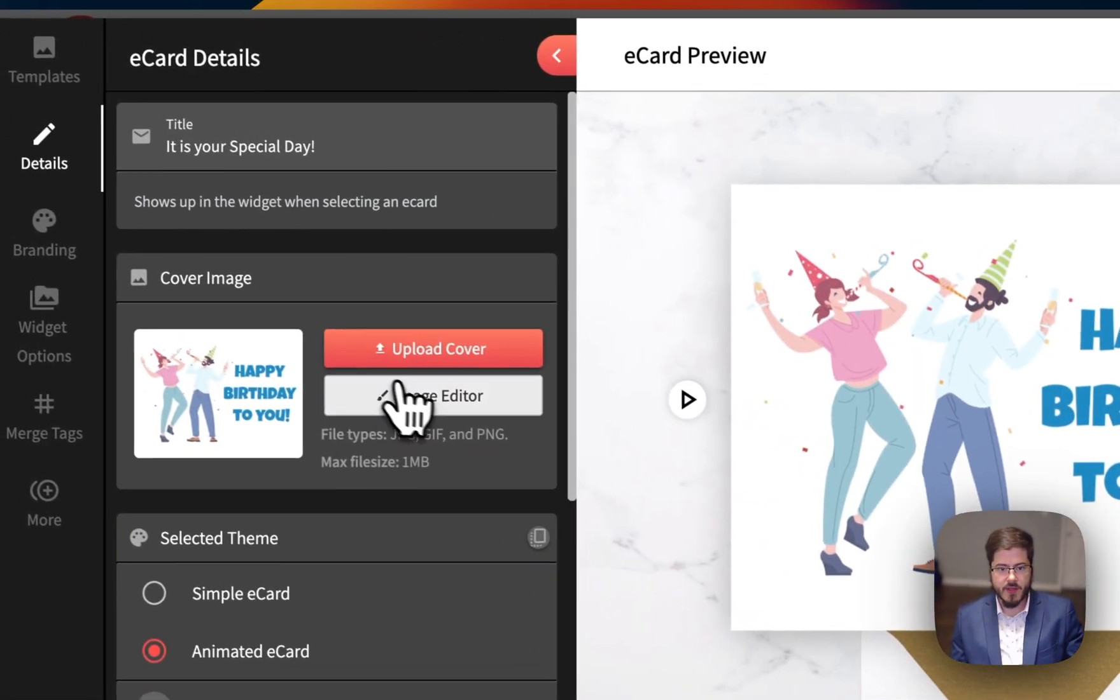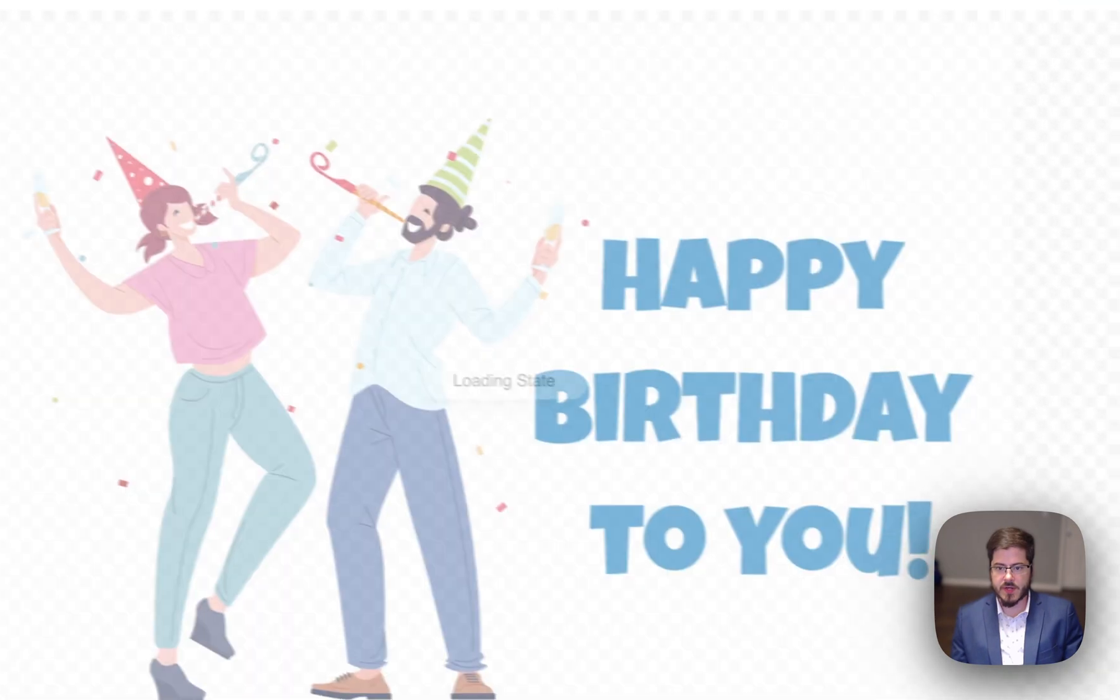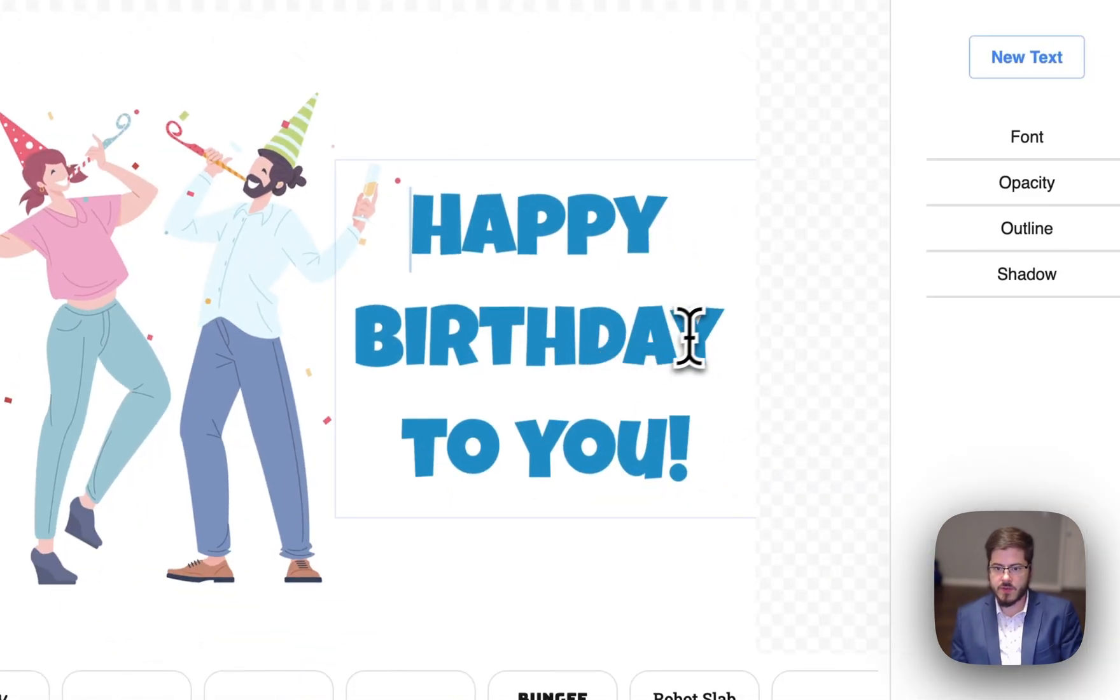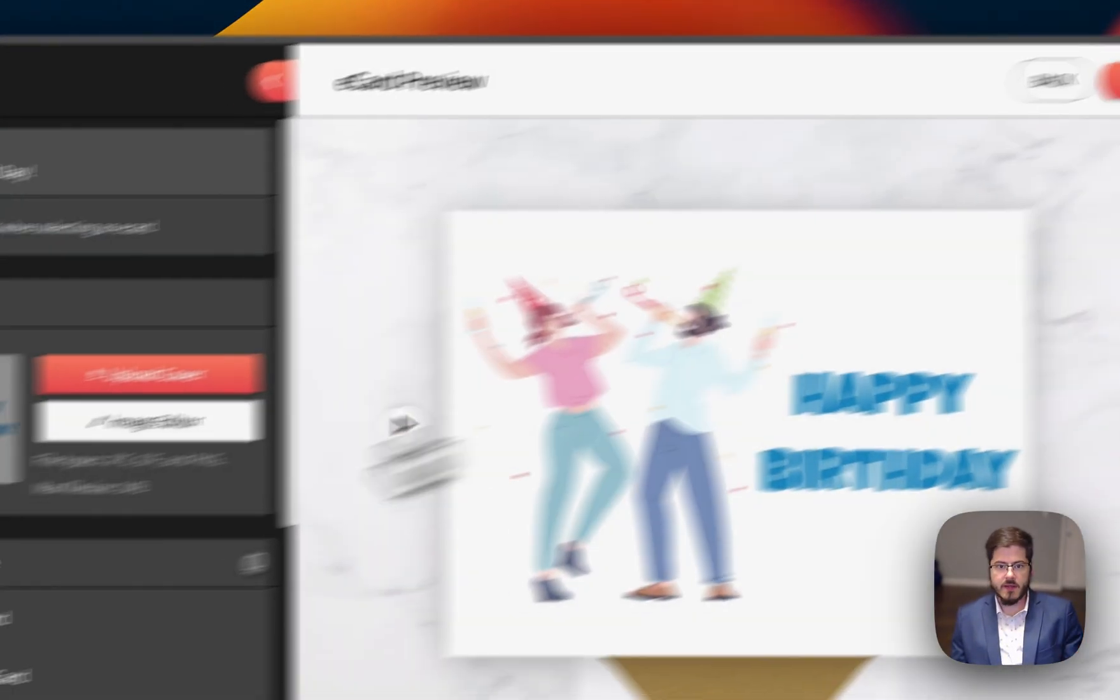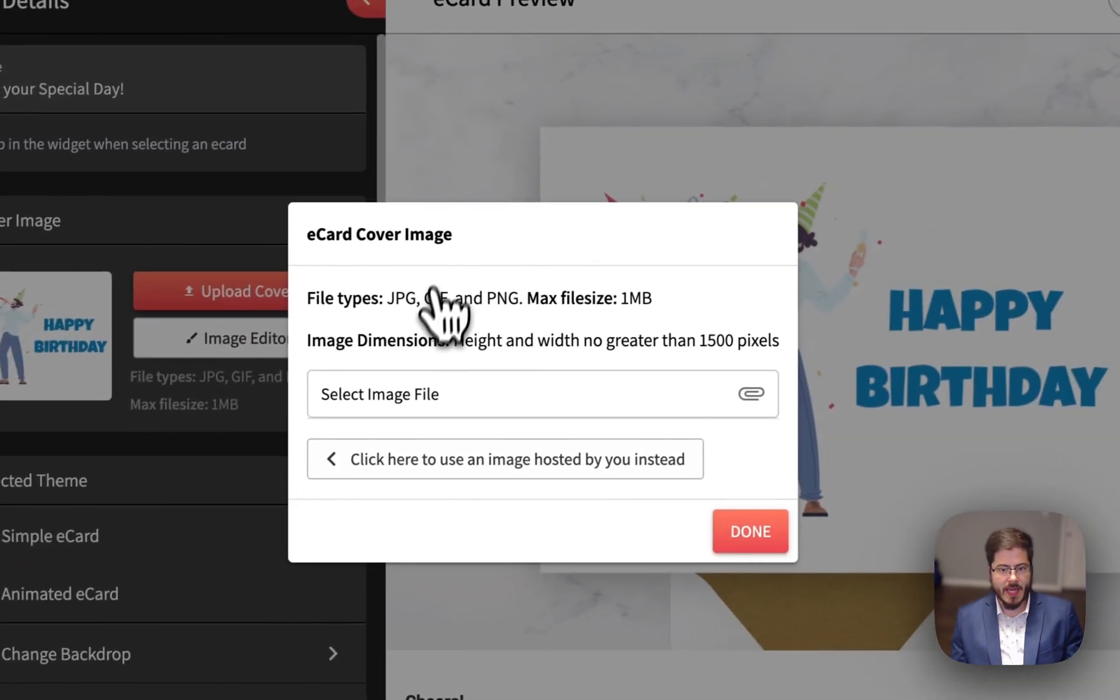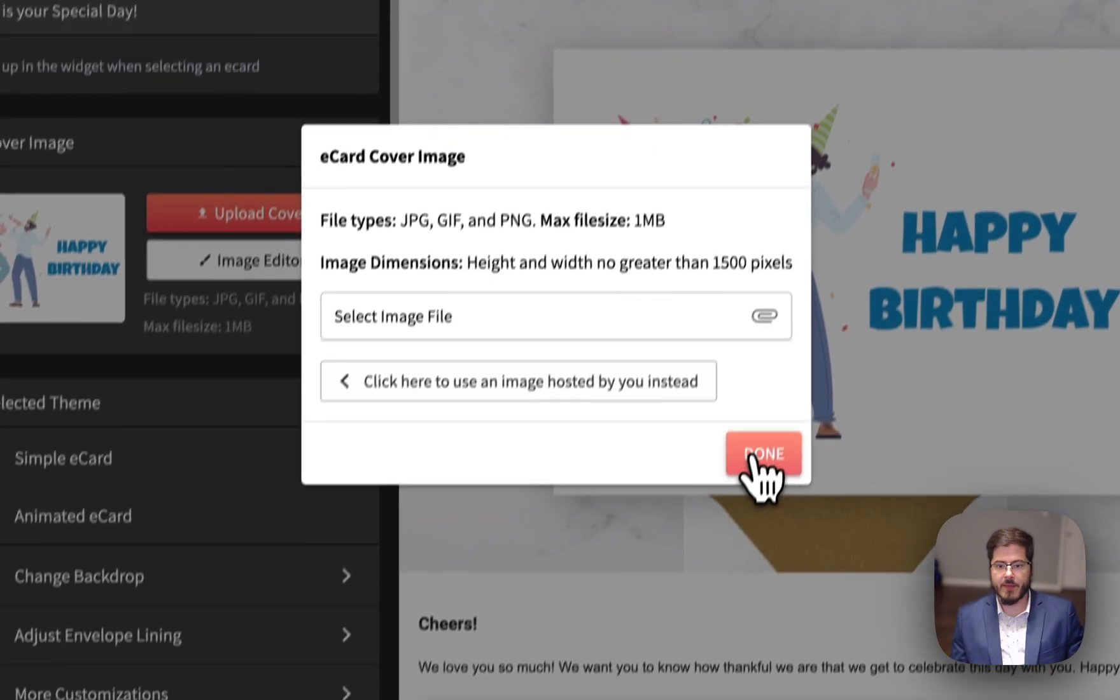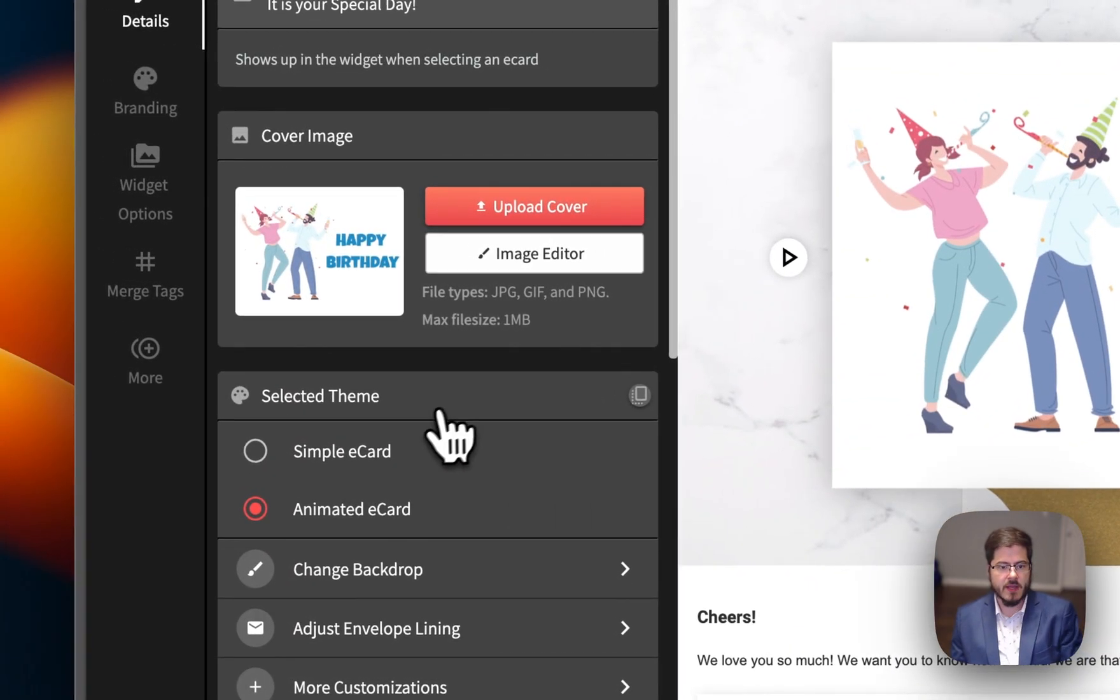So I'm going to pick the birthday card. And then here I can actually use our editor to modify it. I could also just upload an animated GIF or a JPEG or whatever file I have on my computer if I don't want to use that.